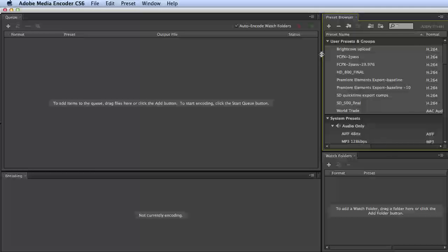Fortunately, there's a real easy way that just popped up, I think, in Adobe Media Encoder CS5 to export and import presets.